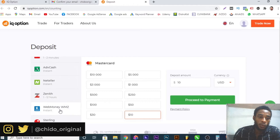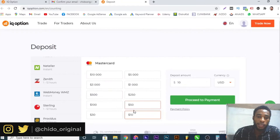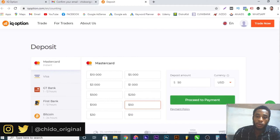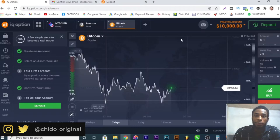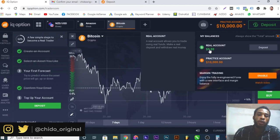They'll ask for your card number, expiry date, year, cardholder name, and CVV, then you proceed to payment. The money will deposit instantly and appear on your real account balance — say, $50 real dollars. Then you trade real money and earn real money. So that's how it works. Once I've confirmed my email, they're asking me to do my first trade.